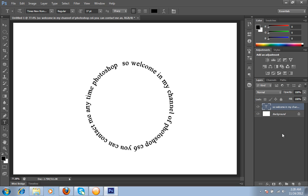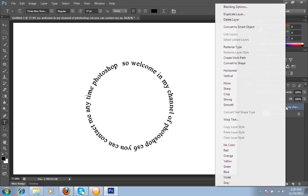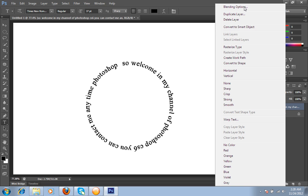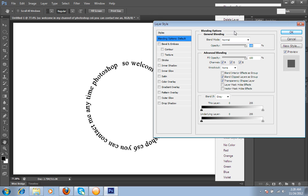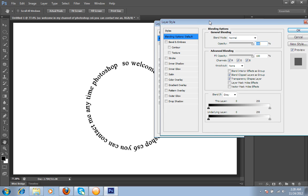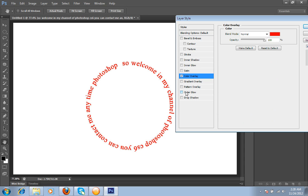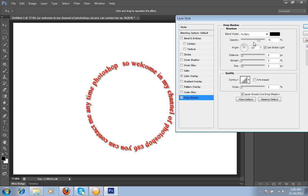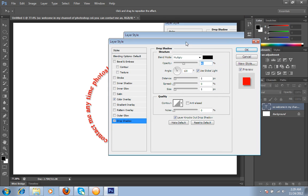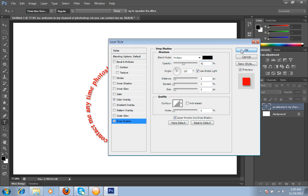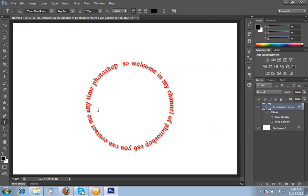I will right click on this layer and choose blending options. I have chosen this color overlay, I will set it as red, and then drop shadow. All types of settings you can do with this circular text.